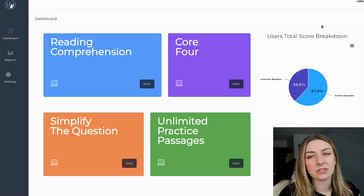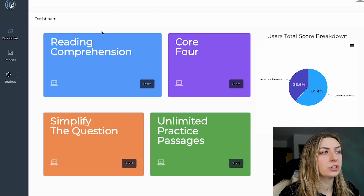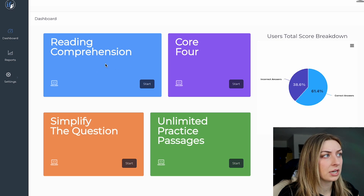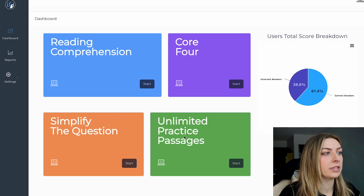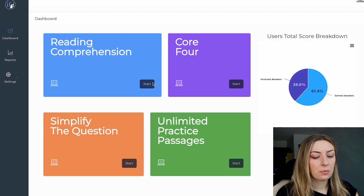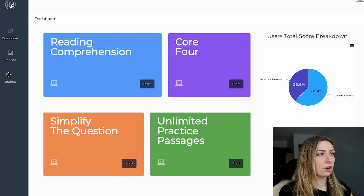I'm going to show you guys the user interface as it currently looks. I'm logged in right now and I'll tell you how I would have you use this tool if I was organizing your studies. You should have your reading comprehension drill, your core four drill, your simplify the question drill, and then unlimited practice passages.